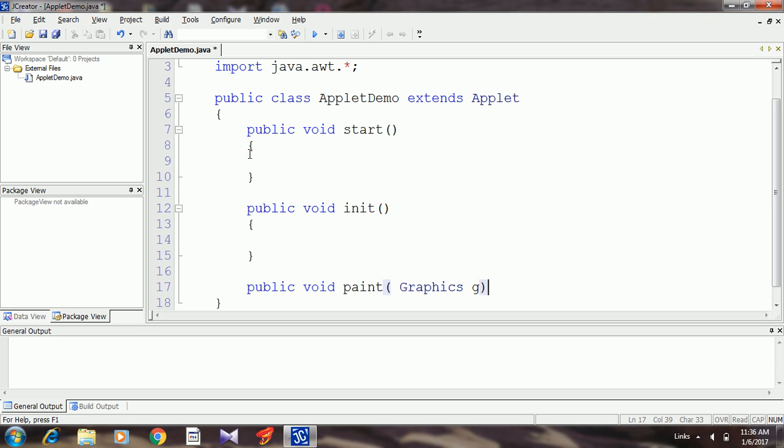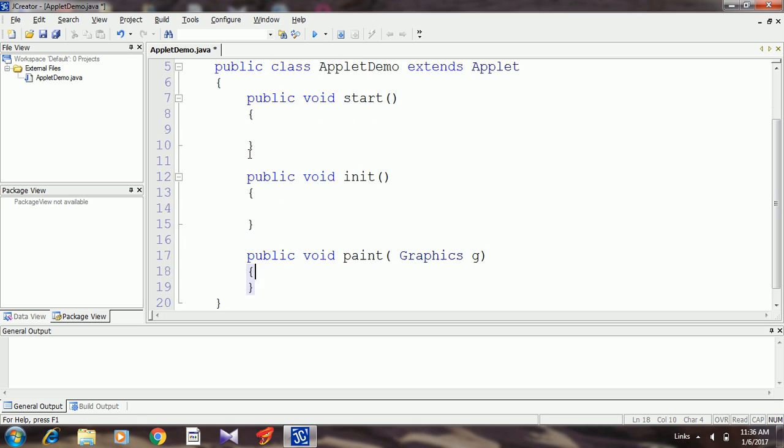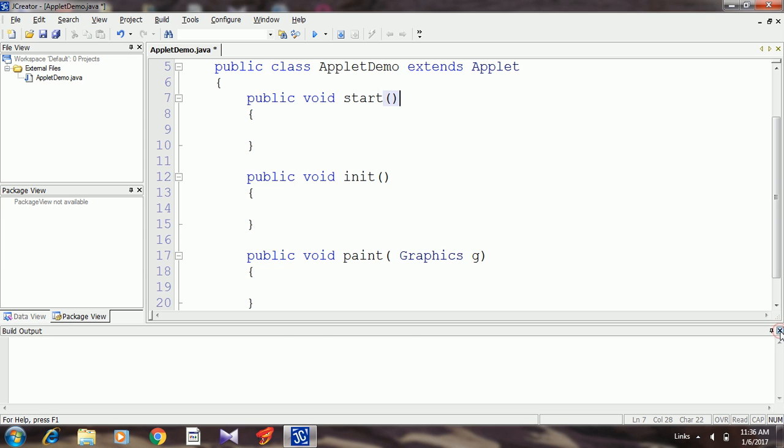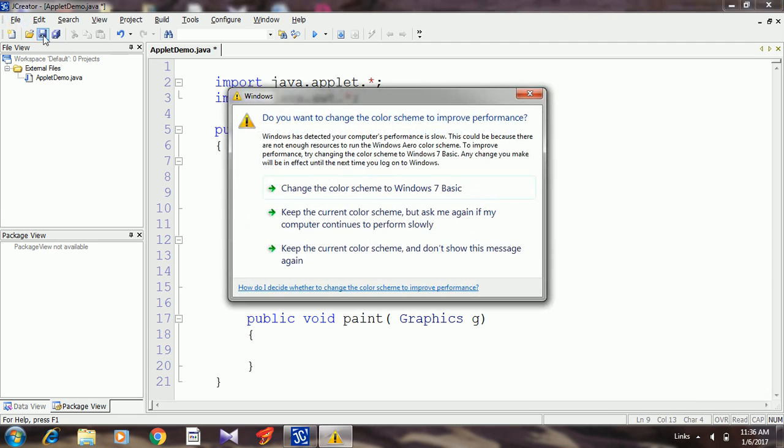Make sure the first letter of the class is in uppercase. You know that Java is a case-sensitive language. This is my simple applet program. Just like in this example, I will show you how to create a simple applet and how to run that applet program using JCreator. After writing this, save the program.